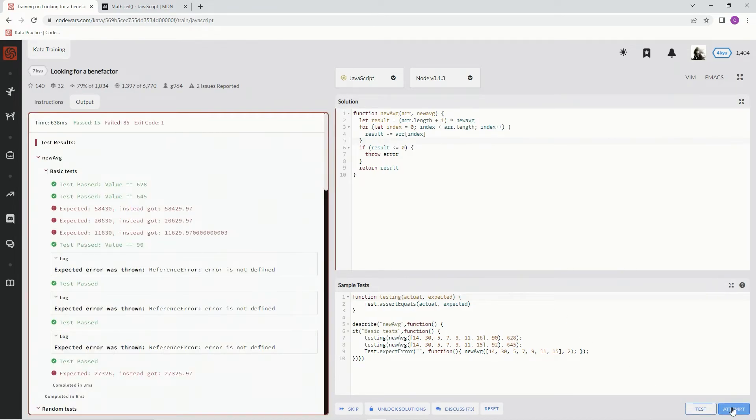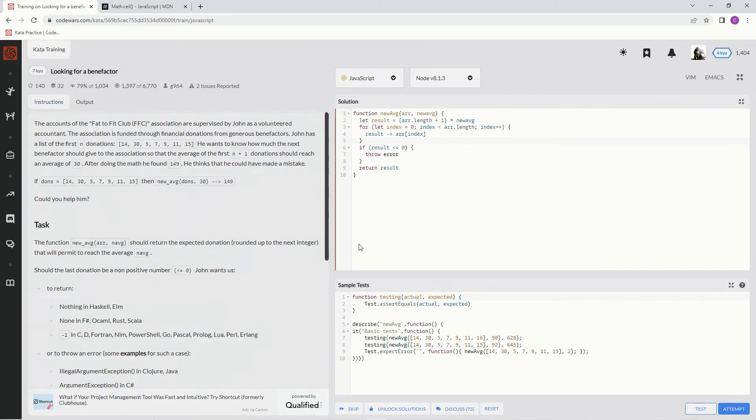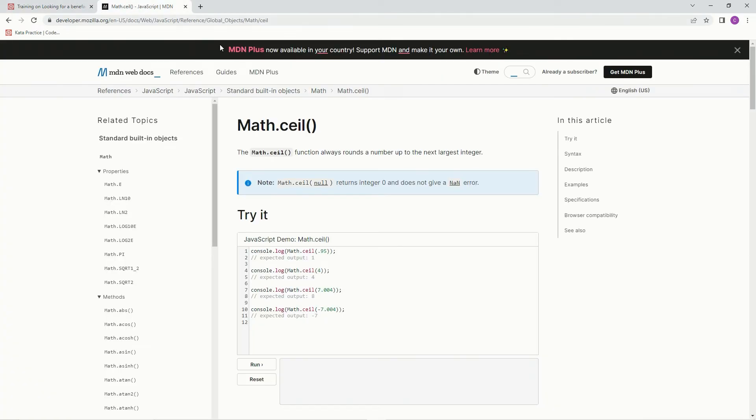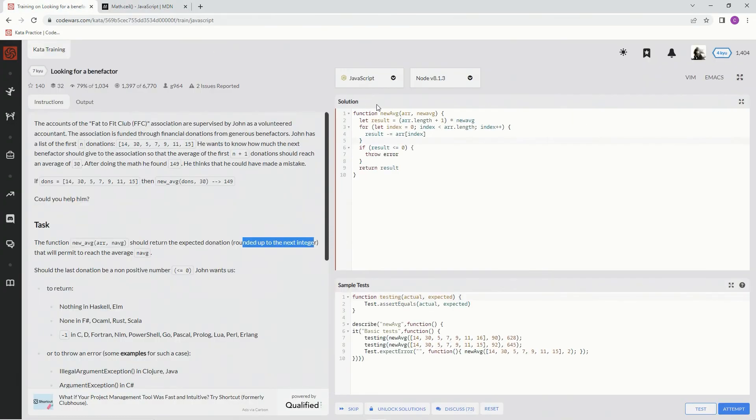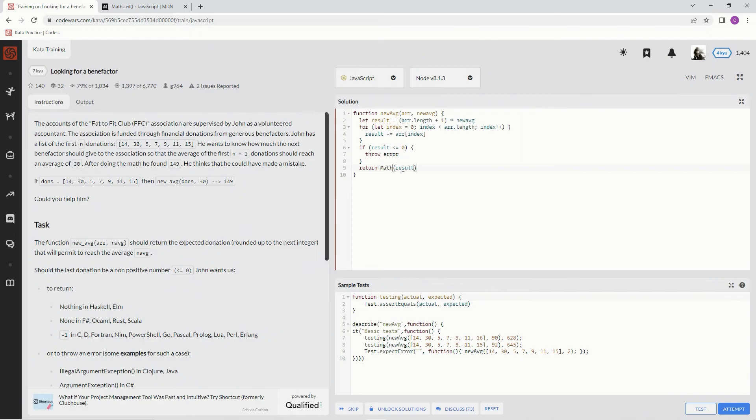Oh yeah, so we got to round up to the next integer. That's why we're going to use this Math.ceil function, which always rounds the number up to the next largest integer. So right here we're going to say parenthesis and then Math.ceil.